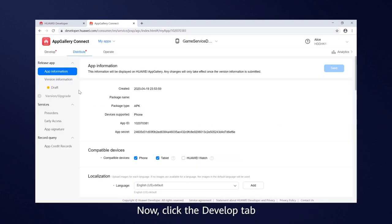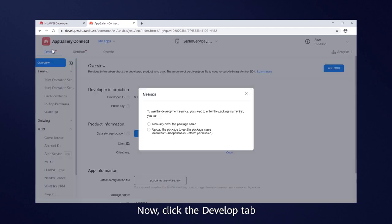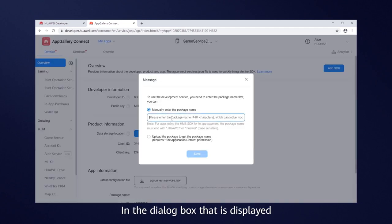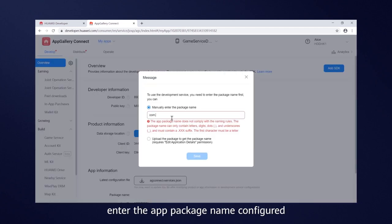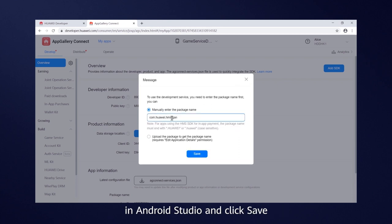Now, click the Develop tab. In the dialog box that is displayed, enter the app package name configured in Android Studio and then click Save.